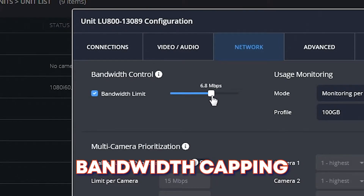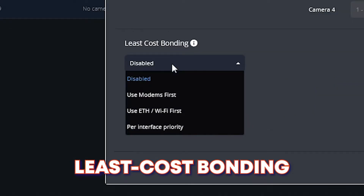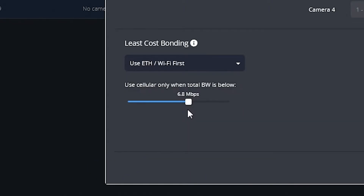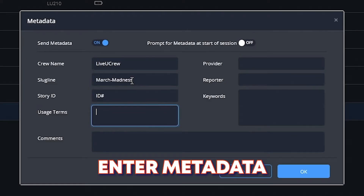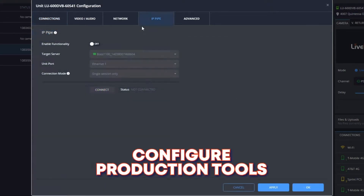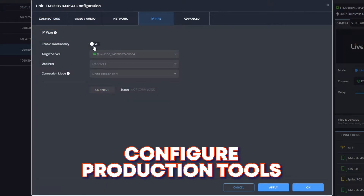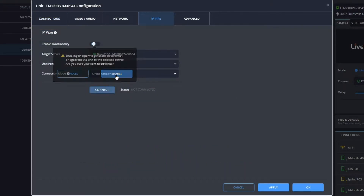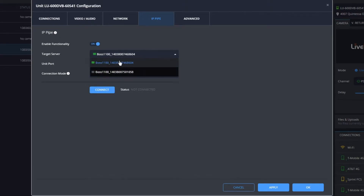You can also enable least-cost bonding, which prioritizes one network interface — specifically an Ethernet connection — over the other network interfaces. You can enter metadata information and configure your production tools, such as IP Pipe, LU Smart, Video Return, TallyLite, and Audio Connect.